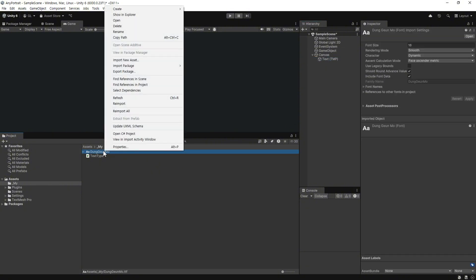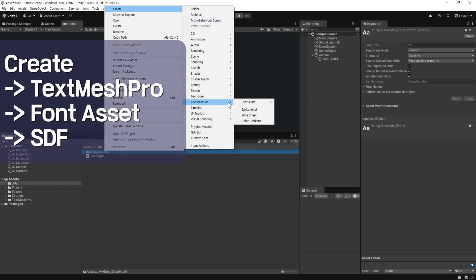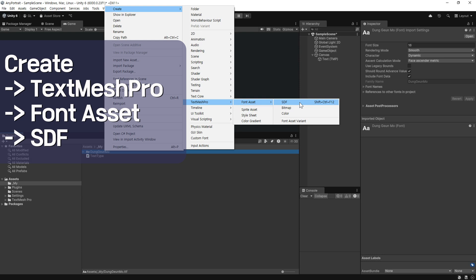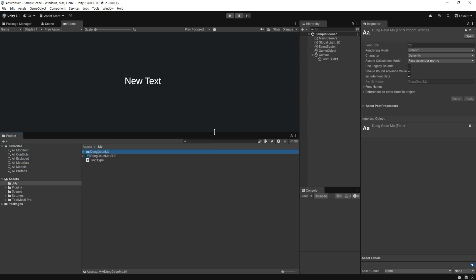해당 폰트를 선택하고 마우스 우클릭을 합니다. Create → TextMesh Pro → Font Asset → SDF를 선택합니다. 그럼 TextMesh Pro에서 사용 가능한 폰트가 생성됩니다.